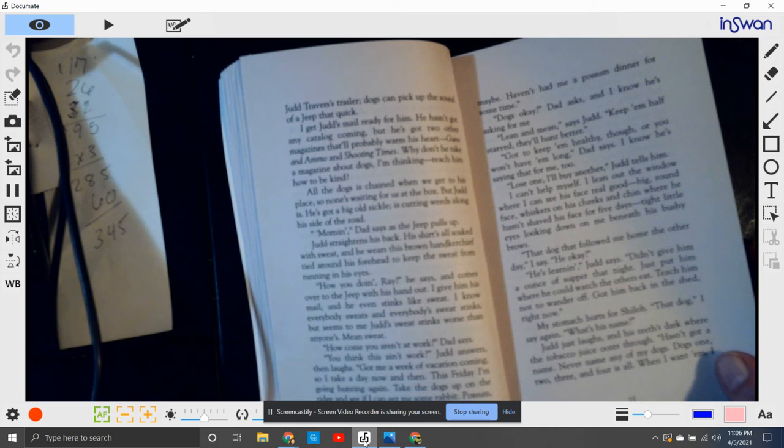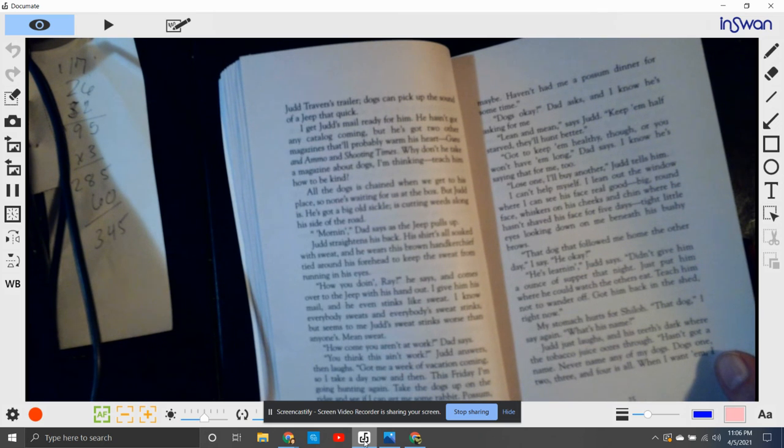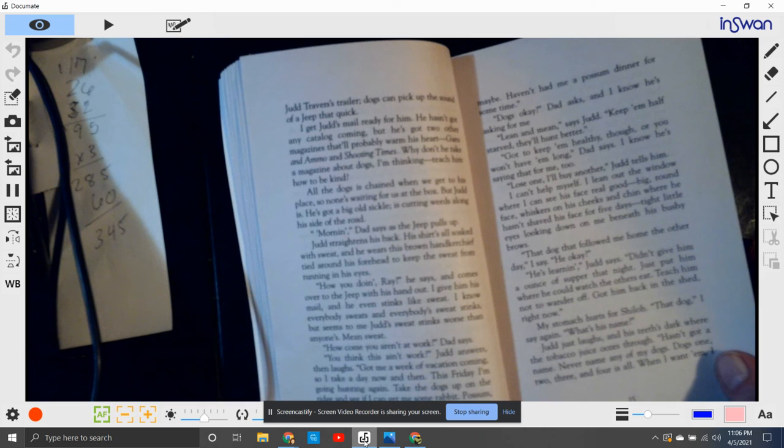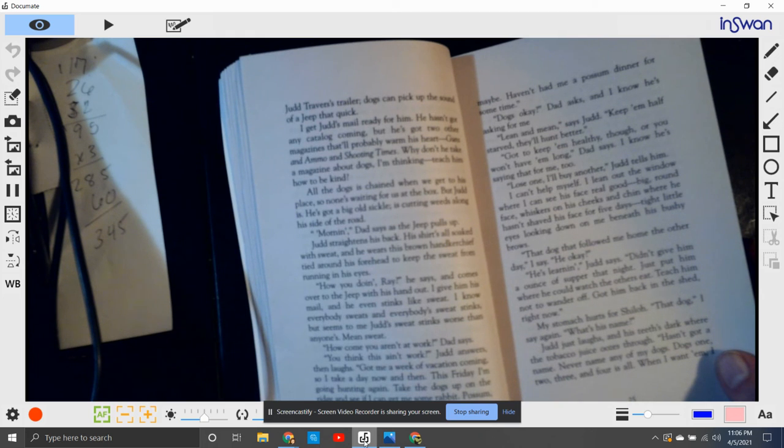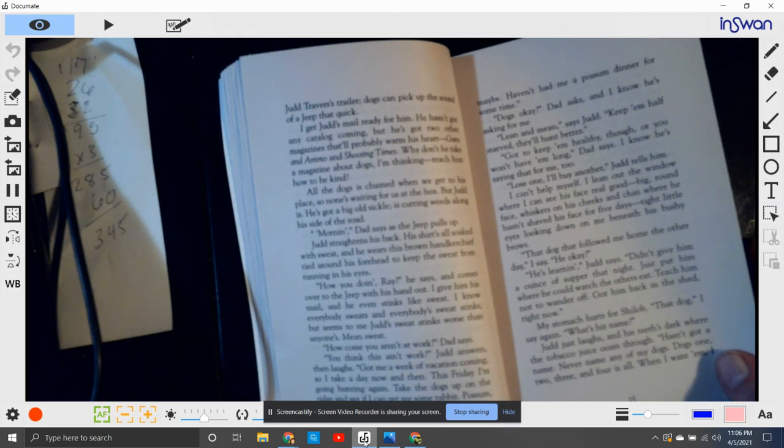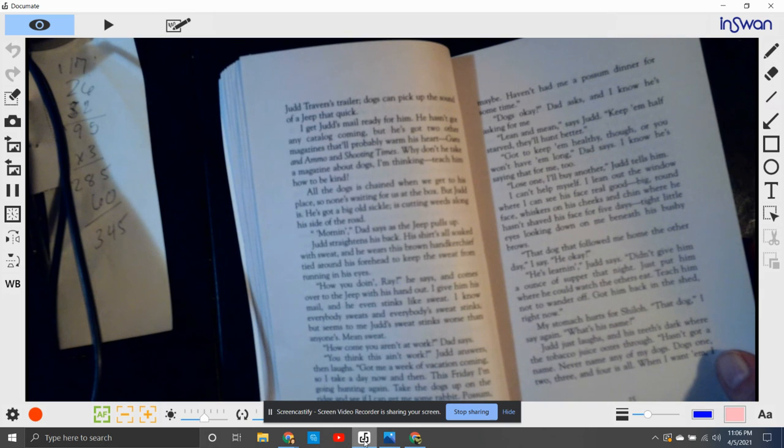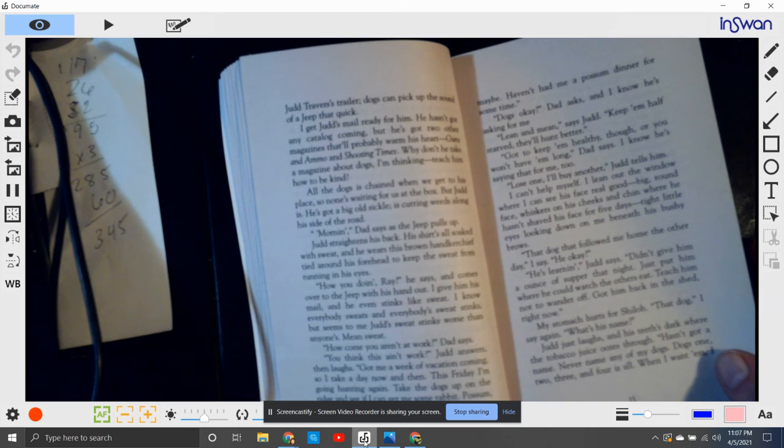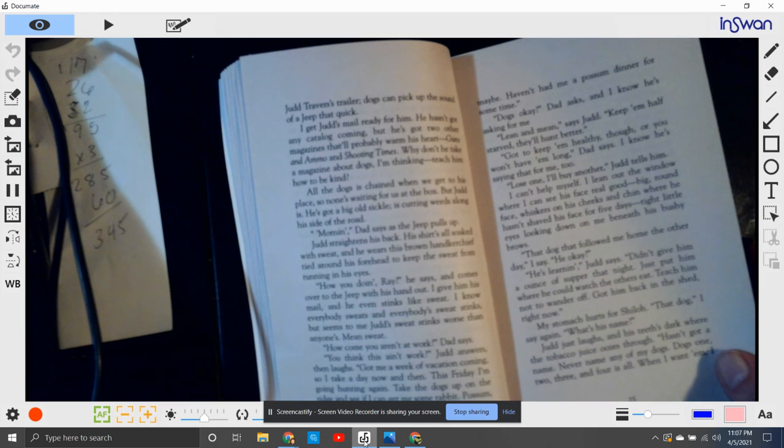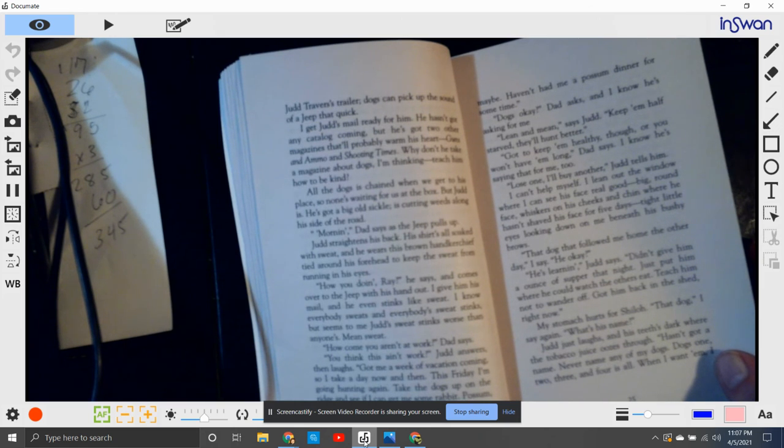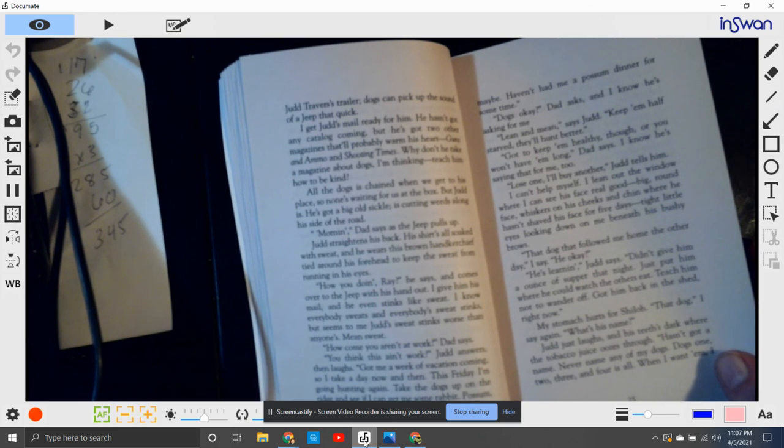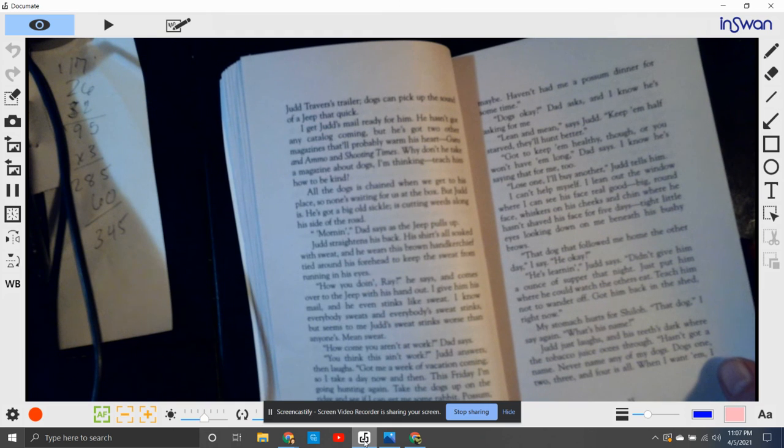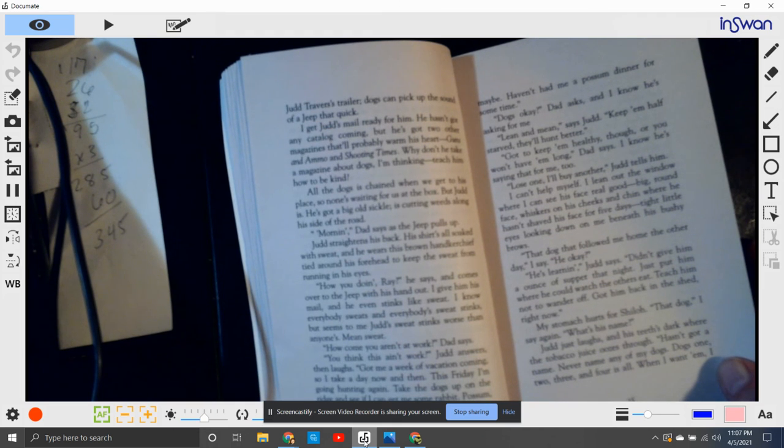I can't help myself. I lean out the window where I can see his face real good. Big round face, whiskers on his cheeks and chin where he hasn't shaved his face for five days. Tight little eyes looking down beneath his bushy brows. That dog that followed me home the other day, I say, is he okay? He's learning, Judd says. Didn't give him an ounce of supper that night. Just put him where he couldn't watch the others eat. Teach him to wander off. Got him back in the shed right now.